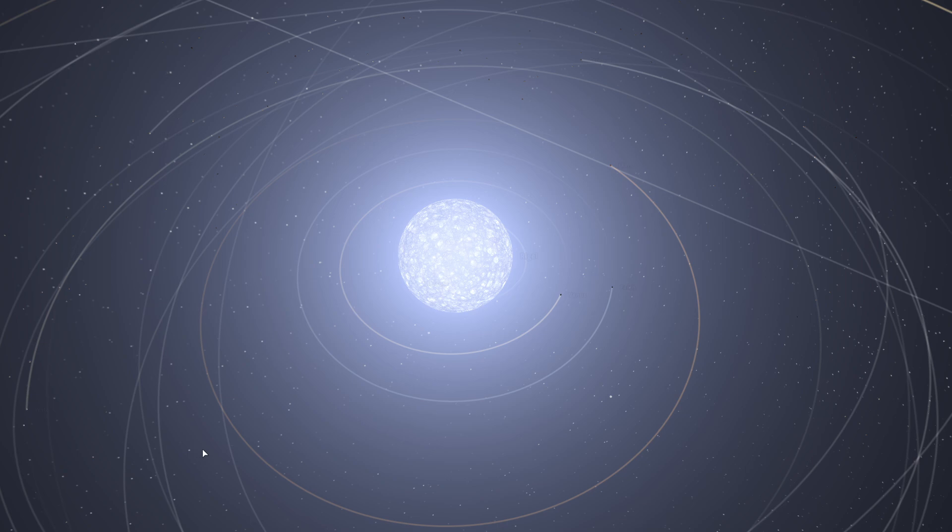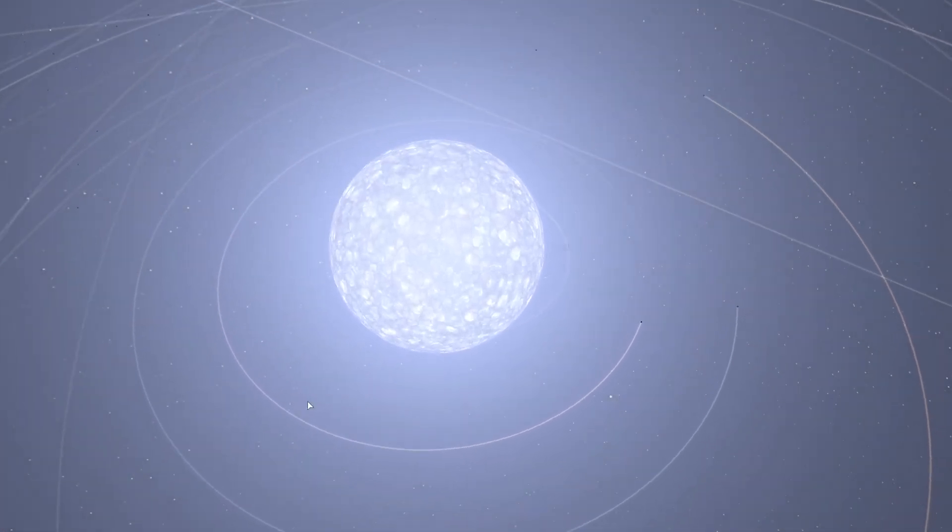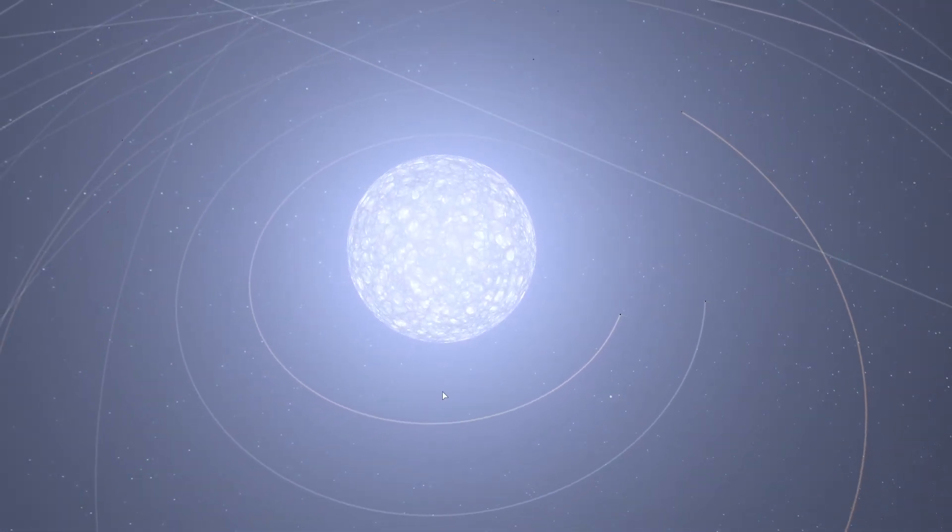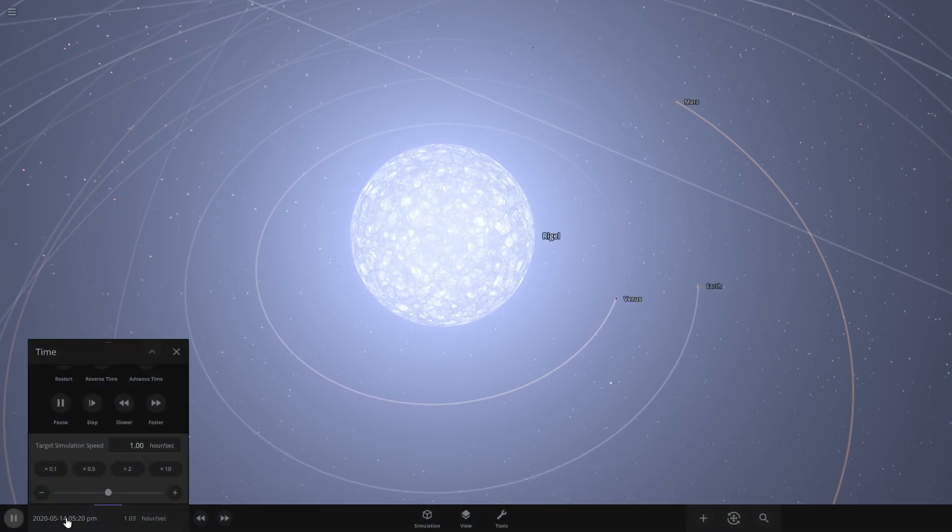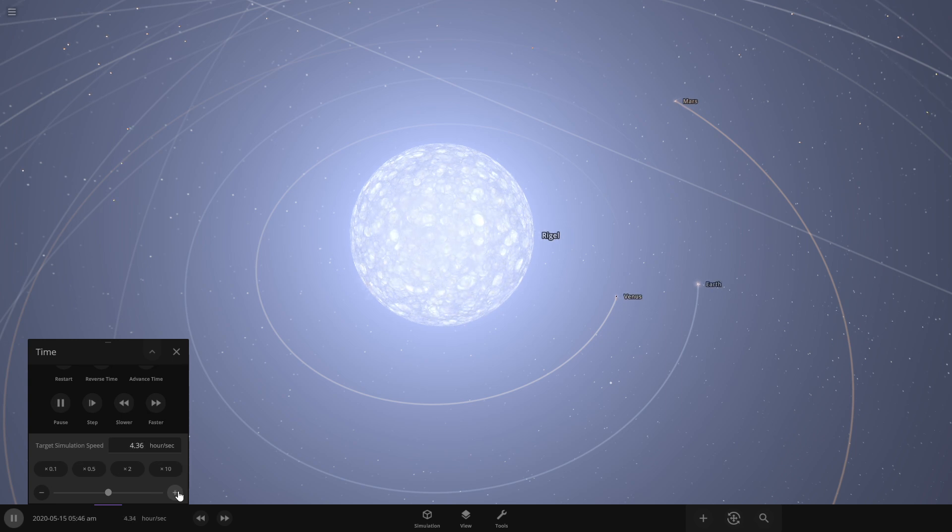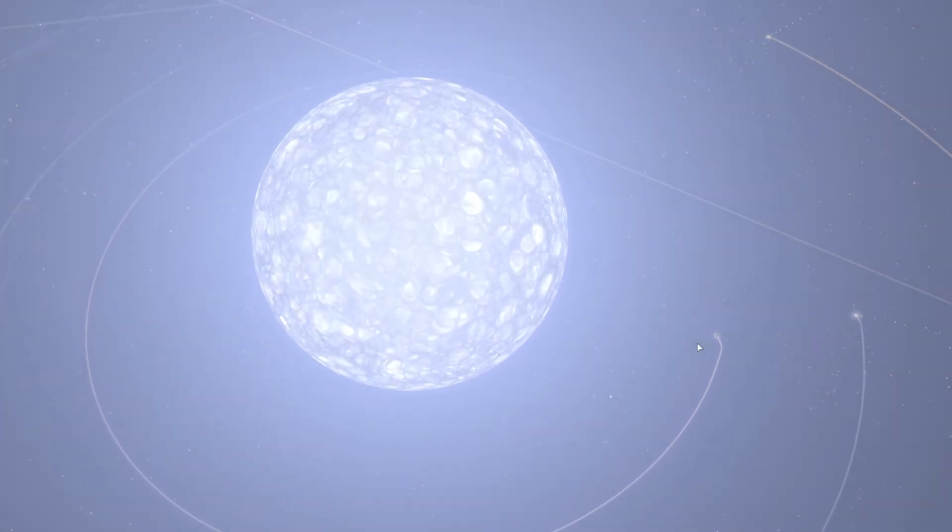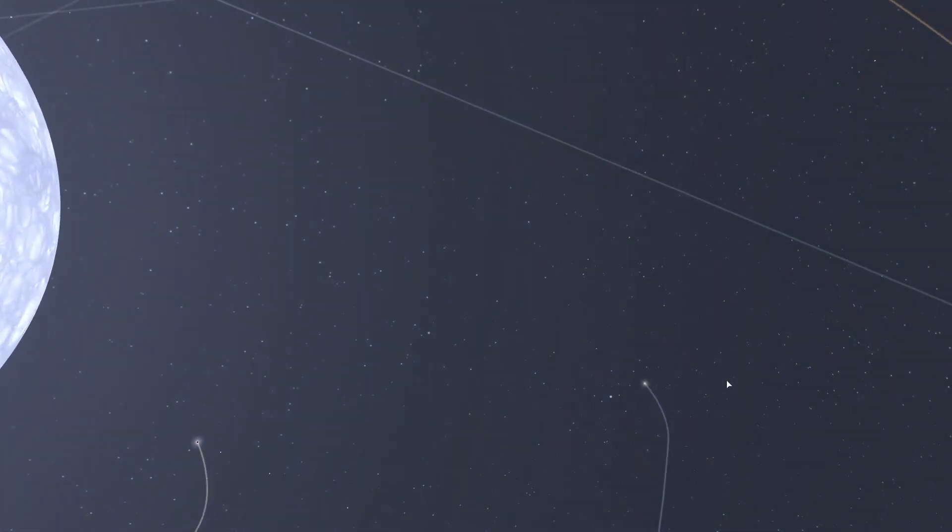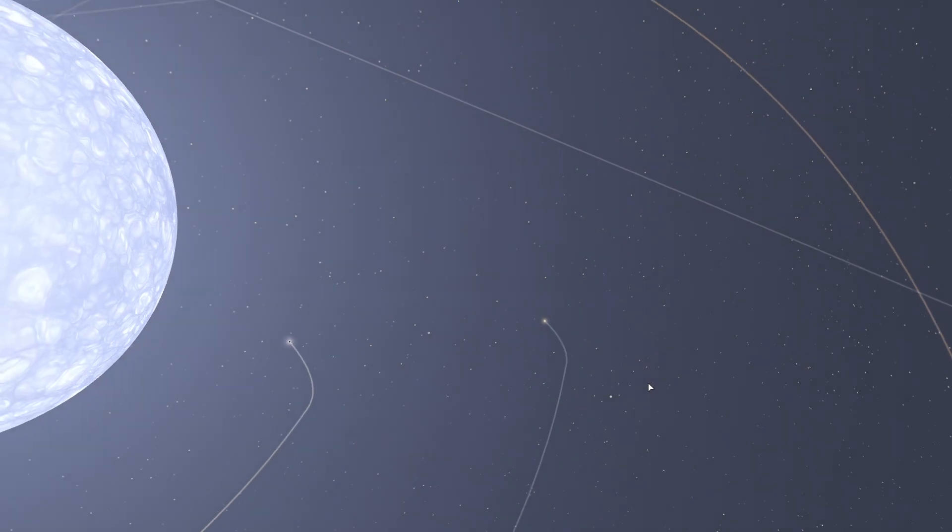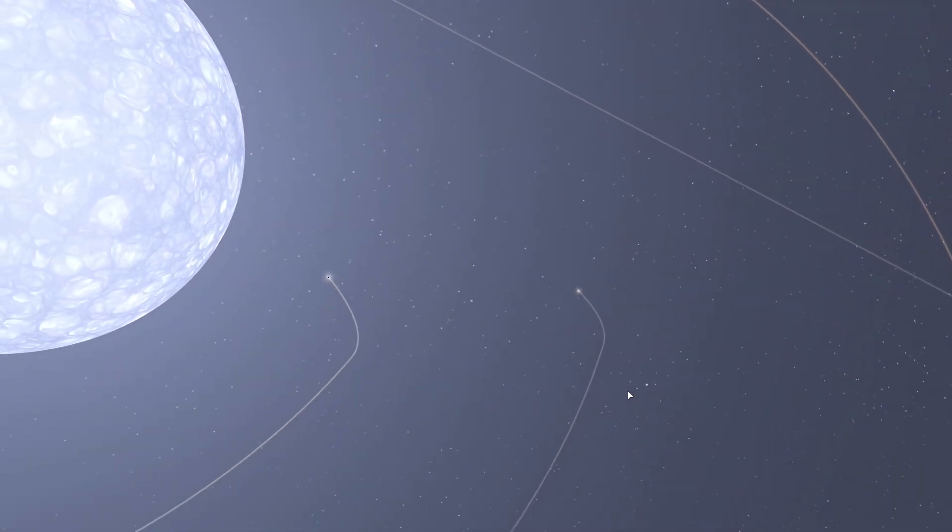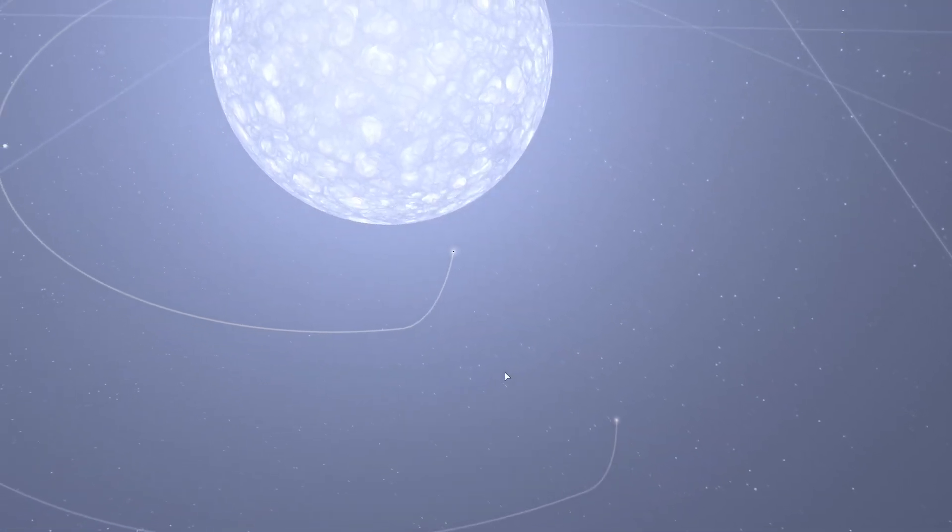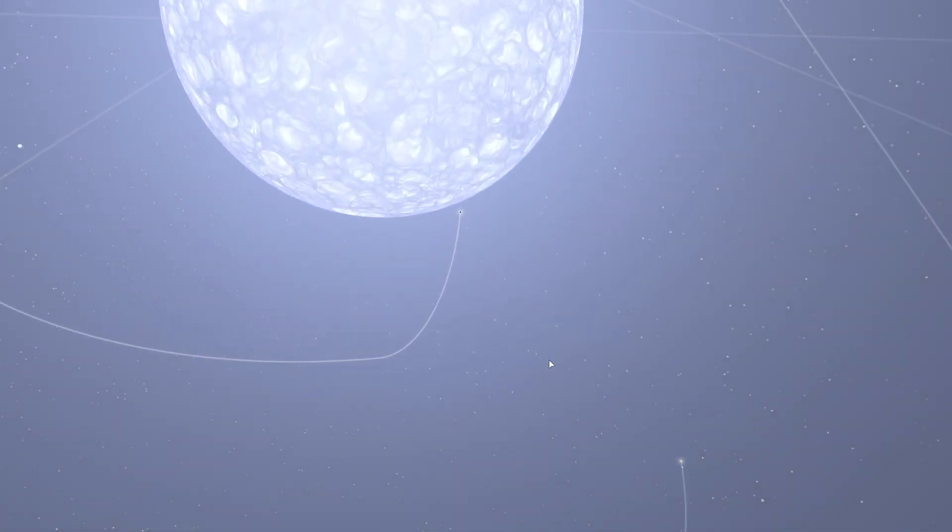And then we'll start and we'll speed up just a little bit. So there's our Earth right here, you can already see that Earth's original trajectory has been greatly altered by removing our Sun and replacing with Rigel.